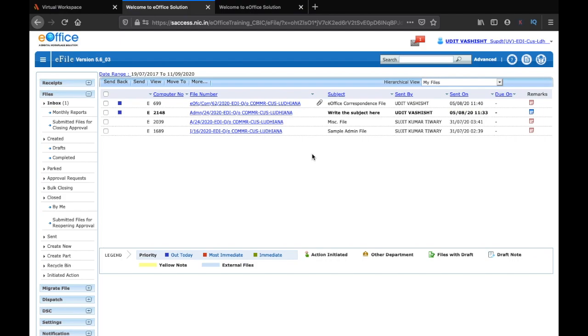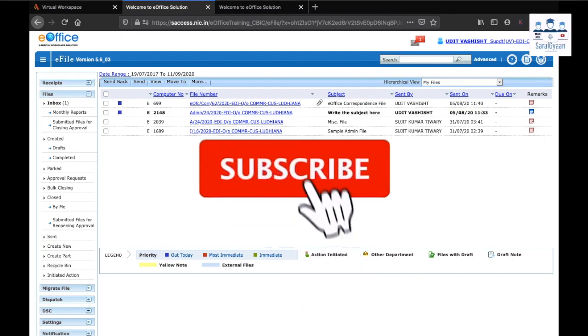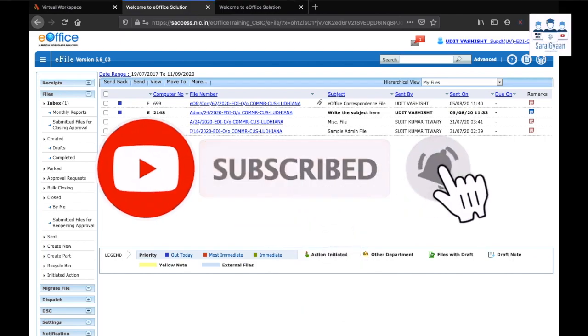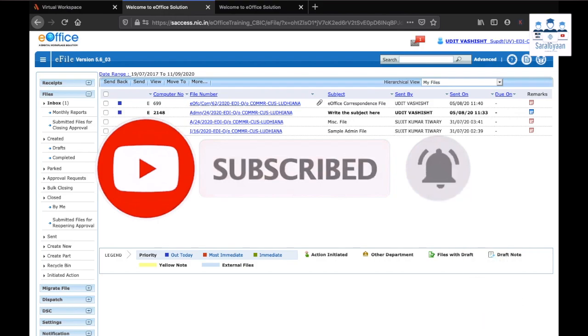So this is it for this video. If you have enjoyed the video, please hit the thumbs up. If you want to be notified about the future videos, please subscribe to my channel and hit the bell icon. Thank you for watching. Bye bye.